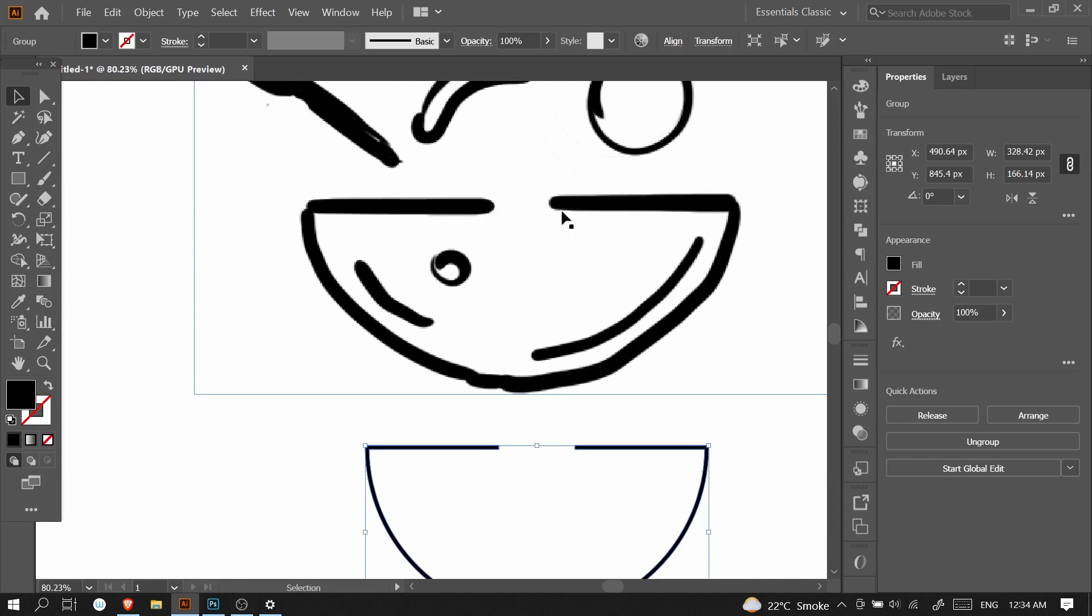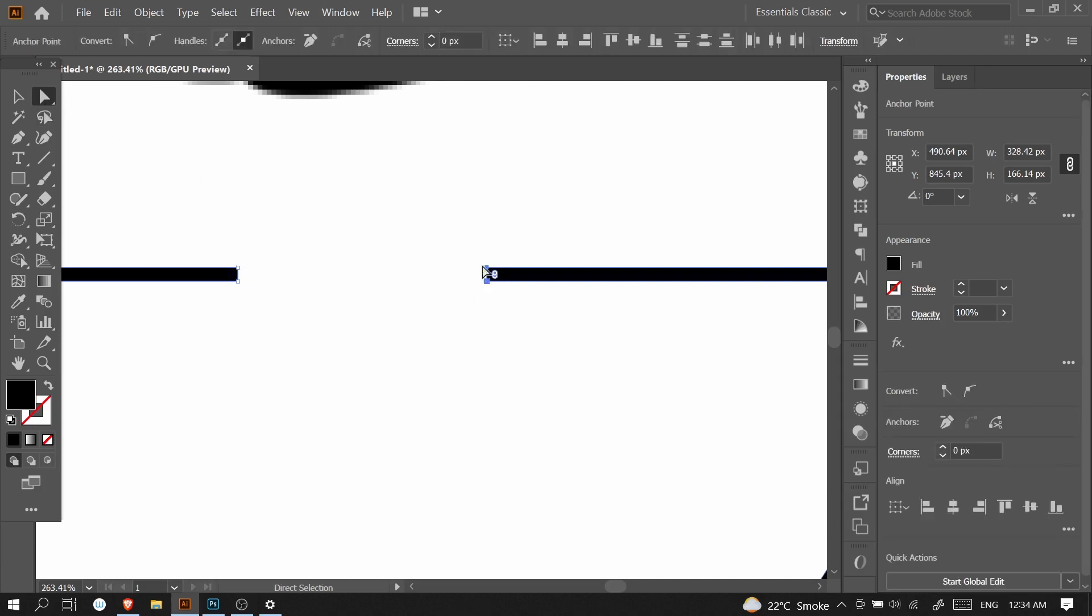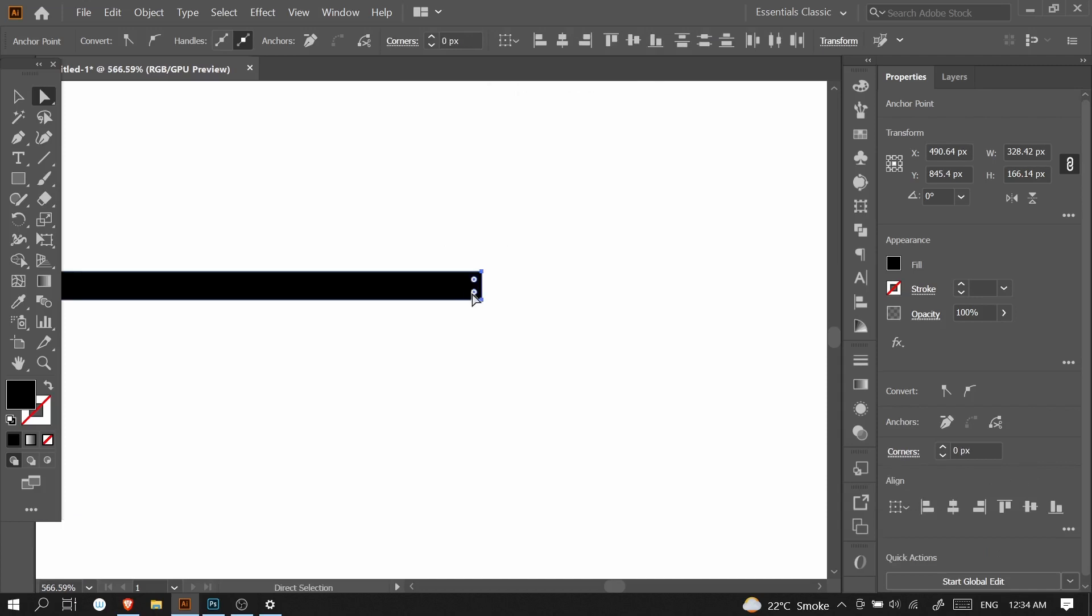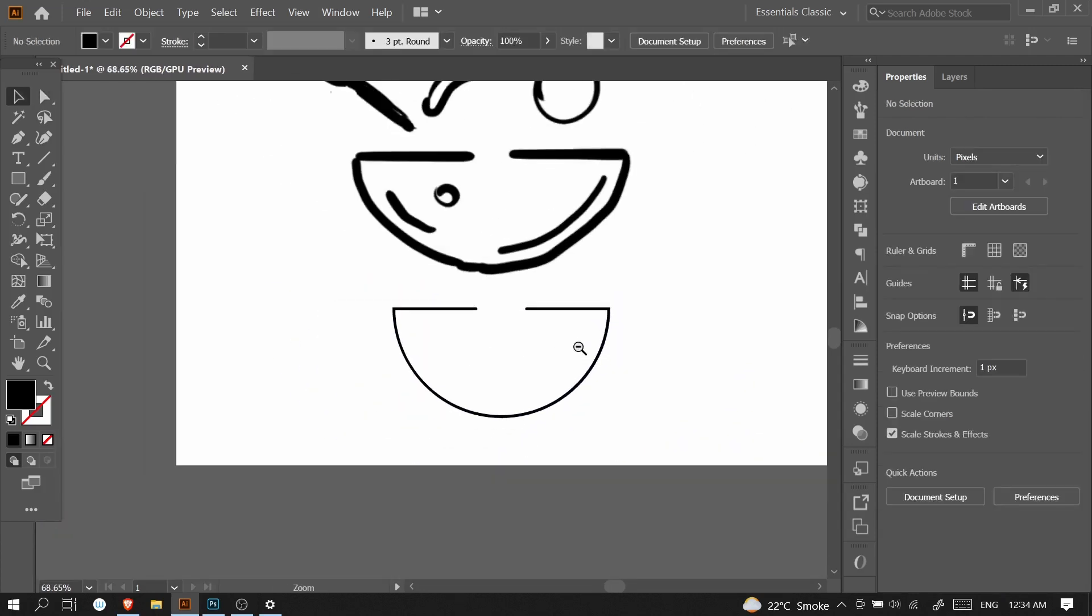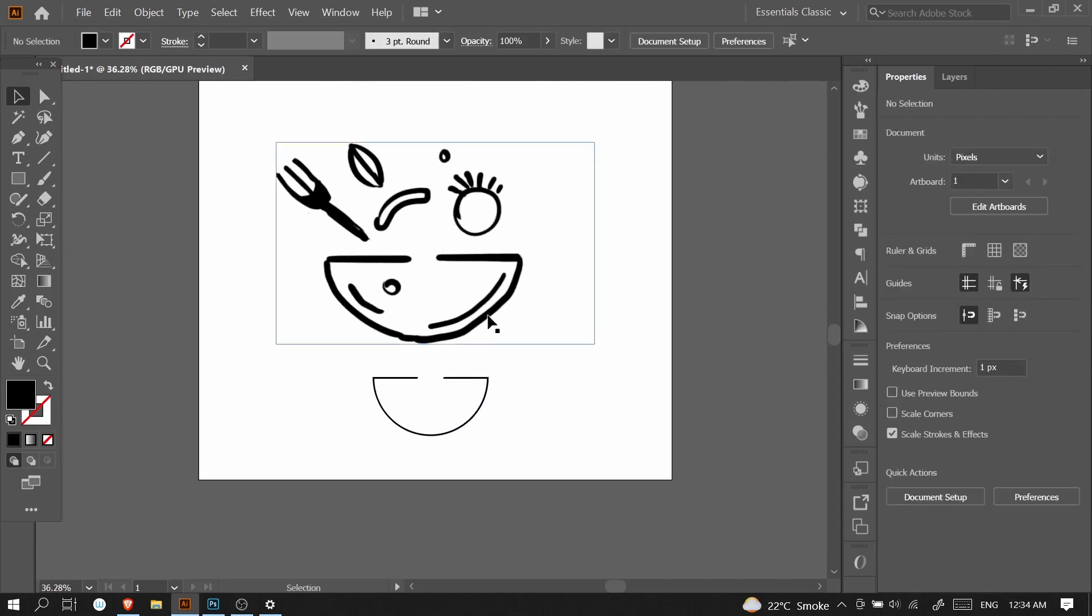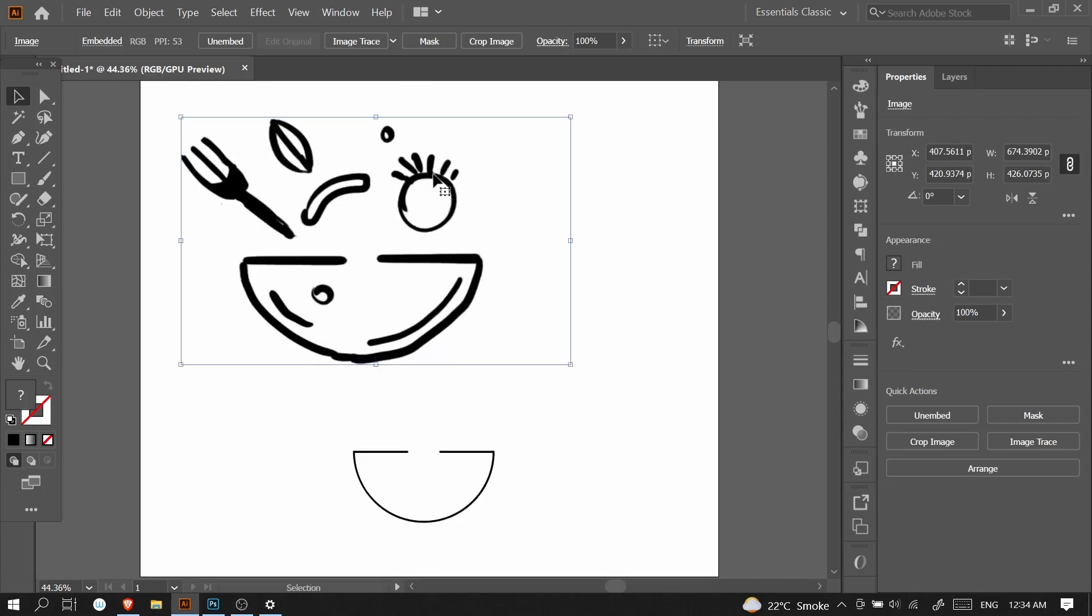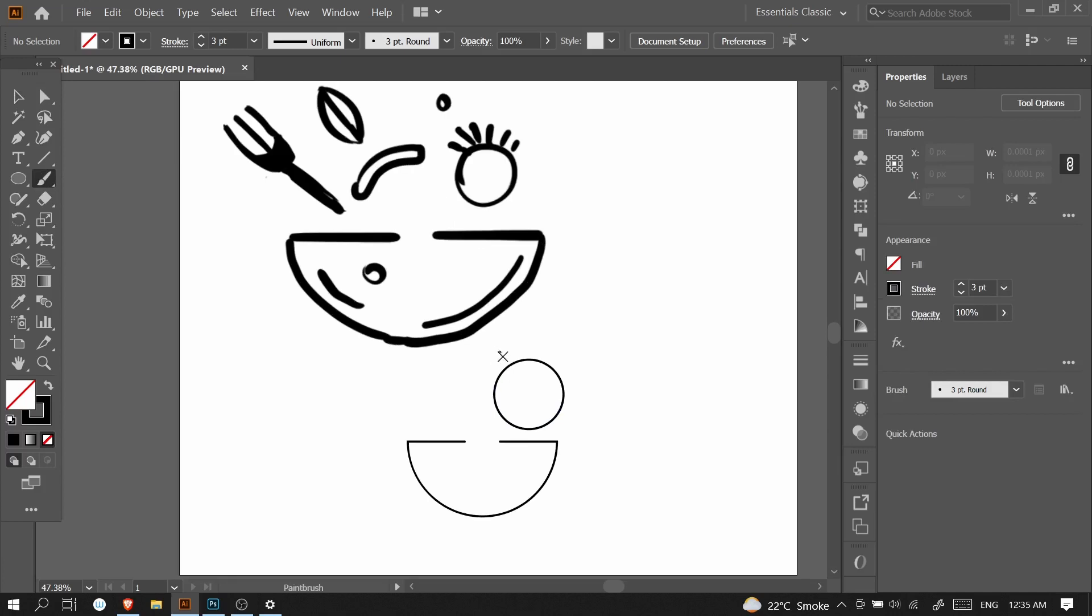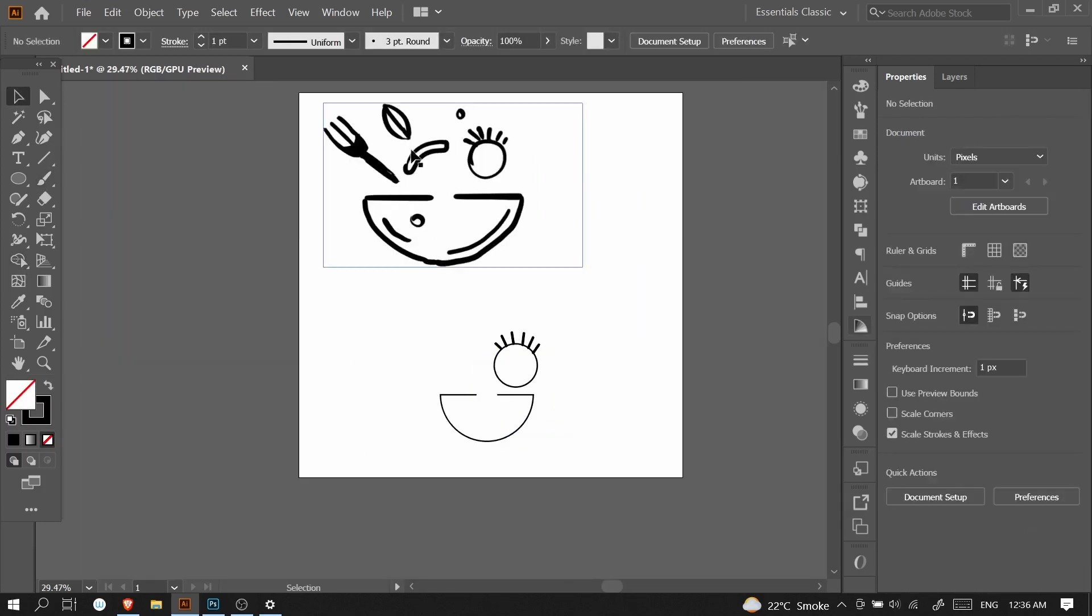Then make the corners round with the drag selection tool. Press A on your keyboard to go to the drag selection tool or press it from here. Make the corners round, drag the circles. After that, create another circle for the vegetable and turn it into stroke with Shift+X. Increase the stroke size.